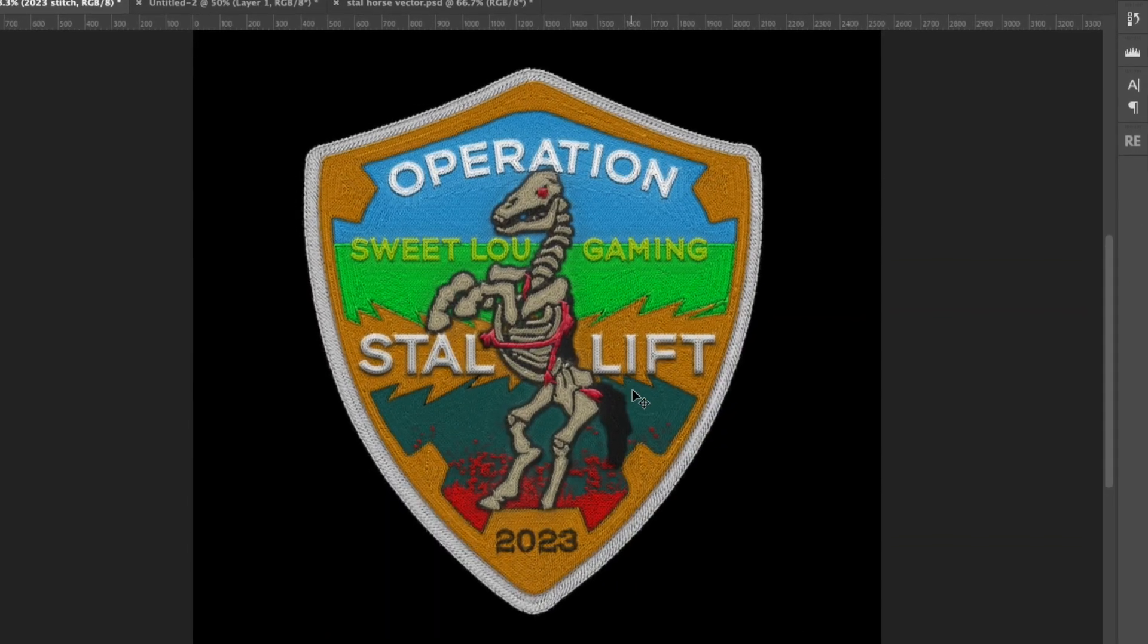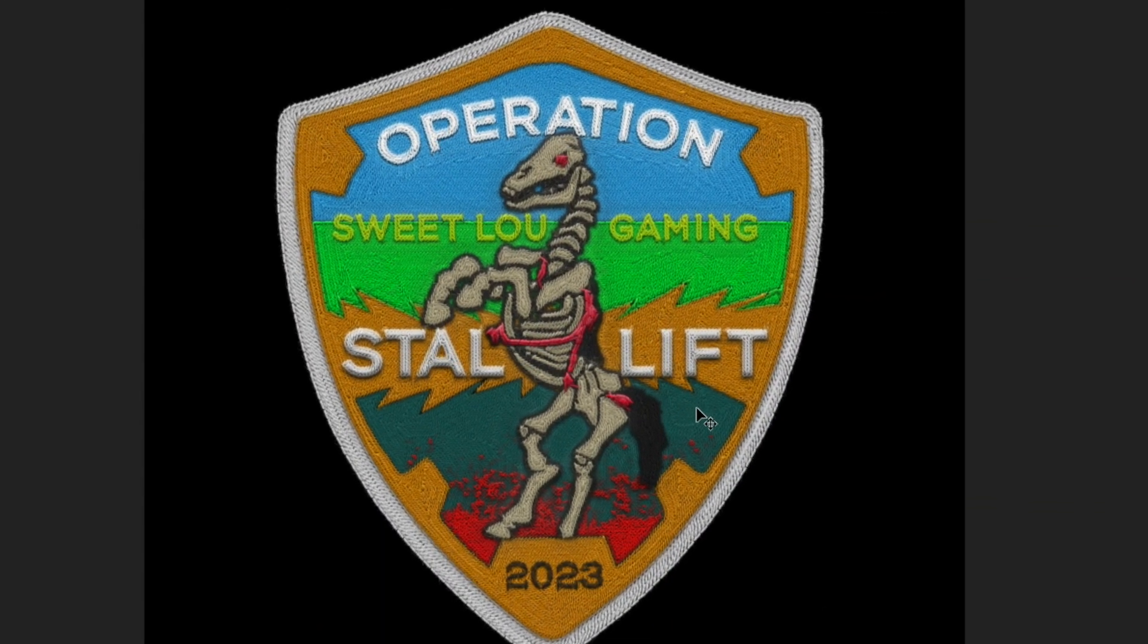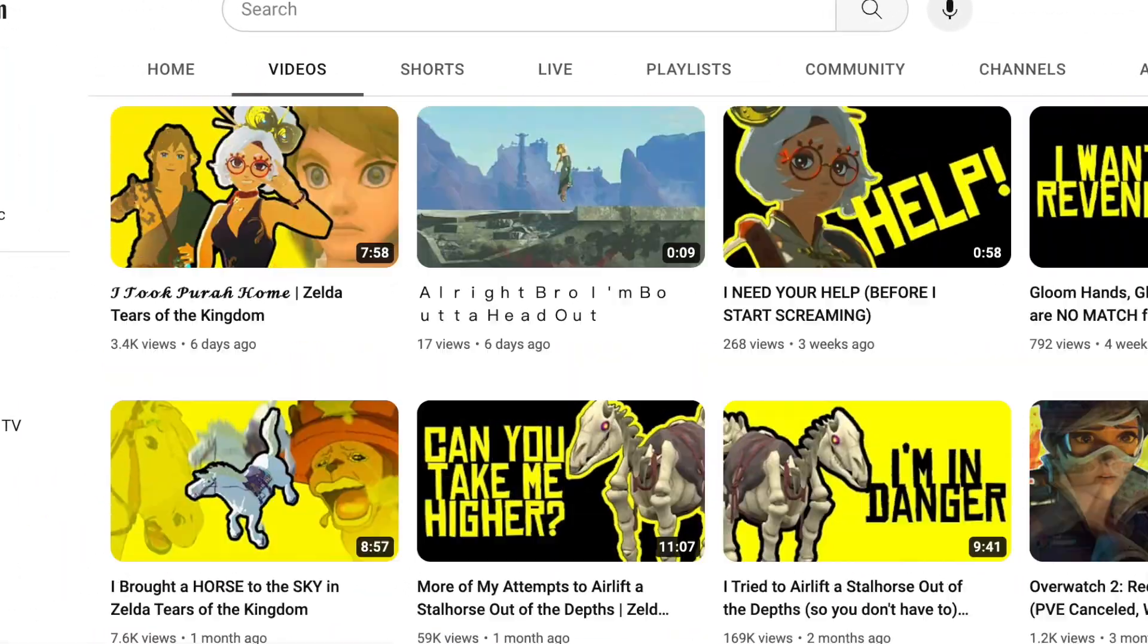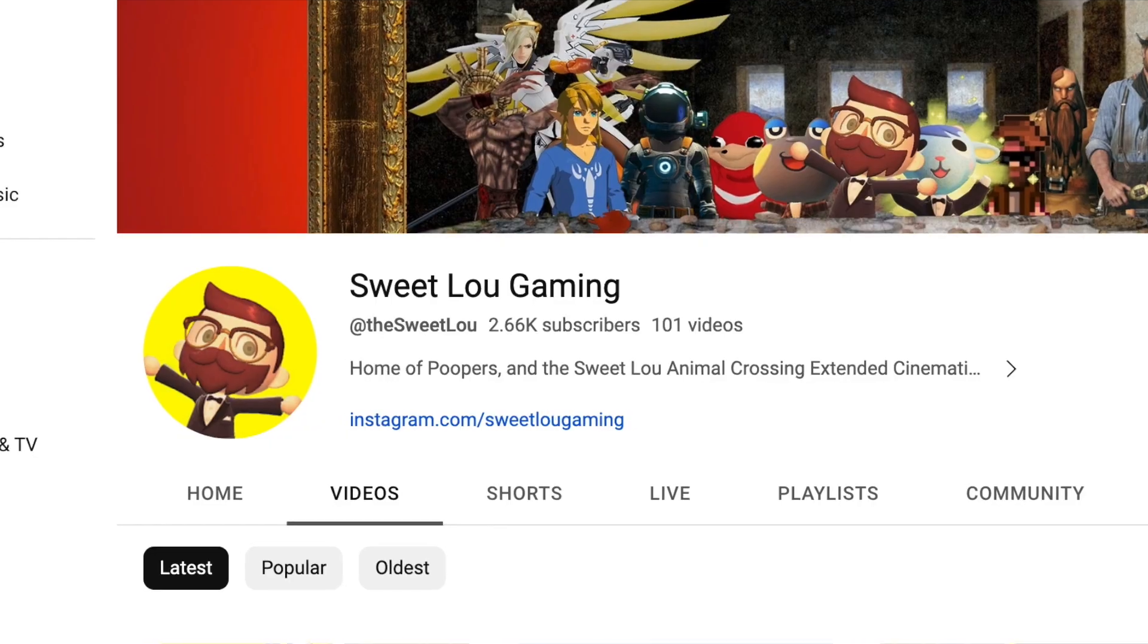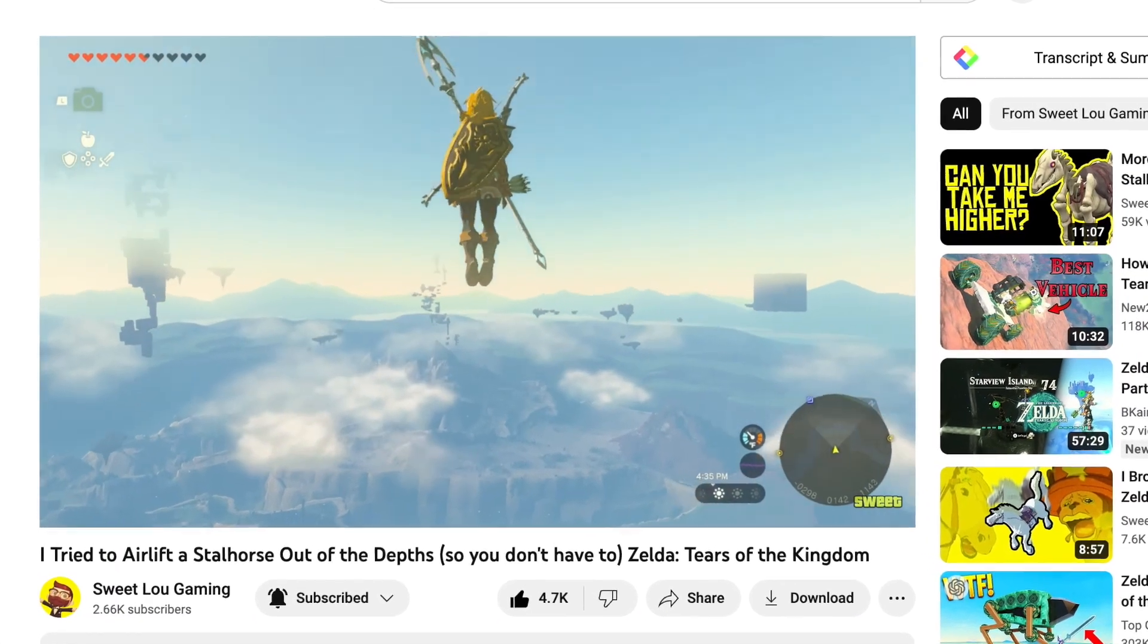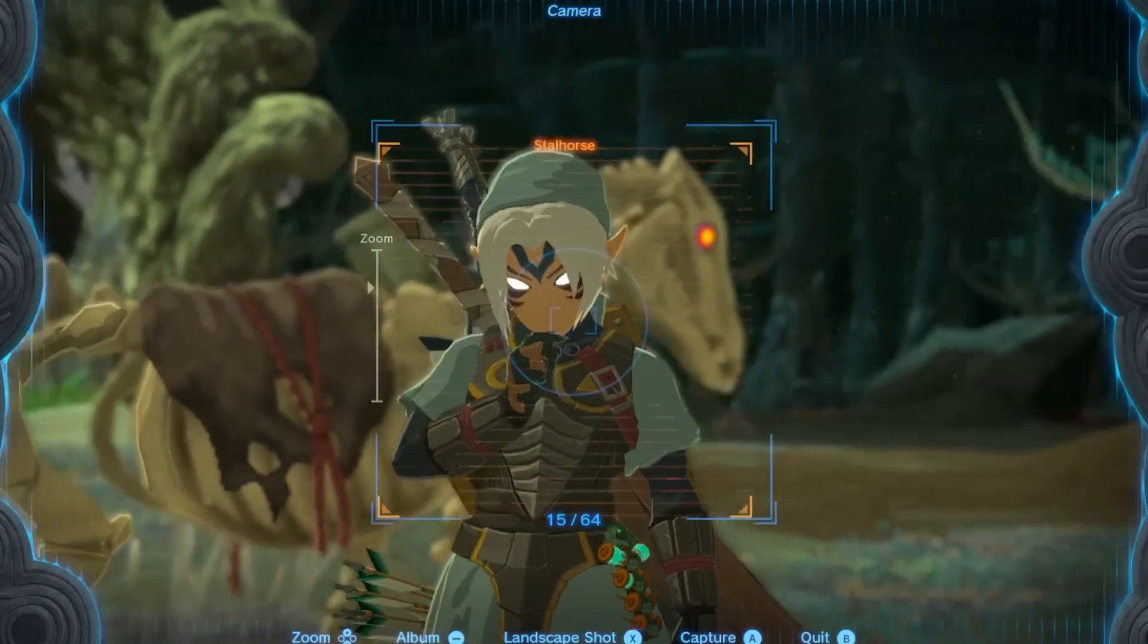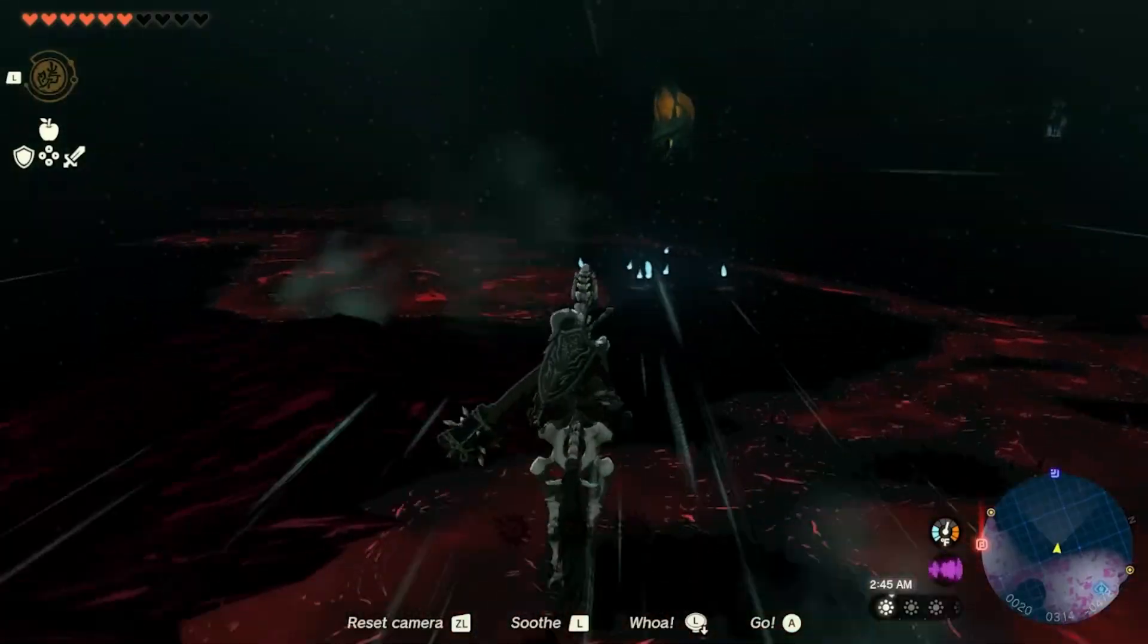I was amazed at the quality of the results, and let me show you. So this is Operation Stall Lift. This was a graphic I made for my friend Sweet Lou Gaming. You can check out his channel. I'll put a link in the description. He finished this huge video. It was a really cool experiment.